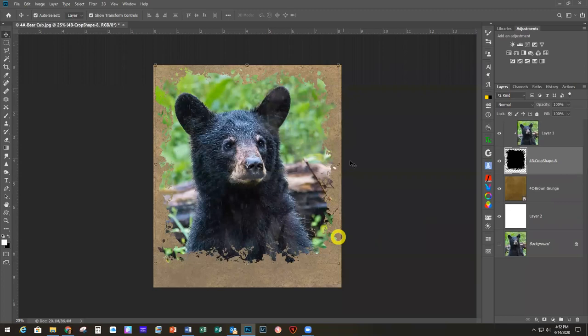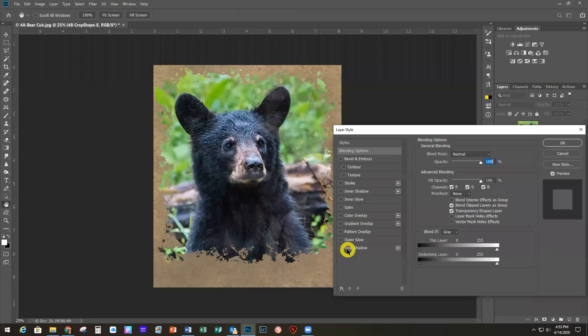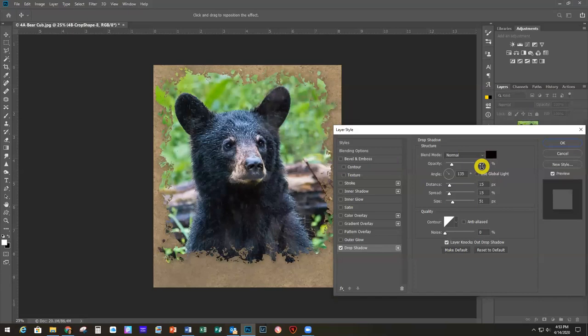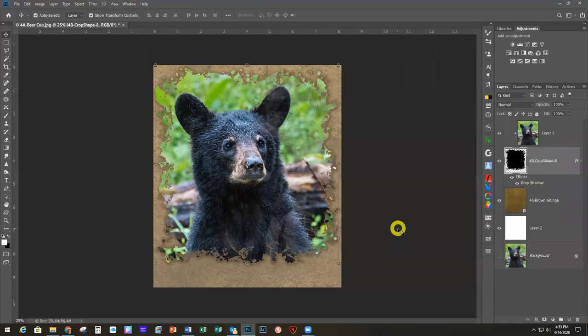Just as we added a drop shadow to our lettering, I also like to do that to shapes for the same reason — to give it a little more depth. I'm going to add a Drop Shadow to the shape: opacity 30%, distance 11, spread 45%, size 51%. You can see it added a little shadow that gives that little extra depth. I also ended up cloning out a small branch that was in the way.